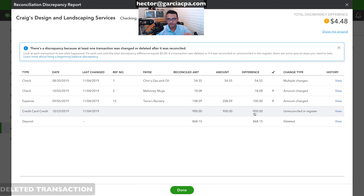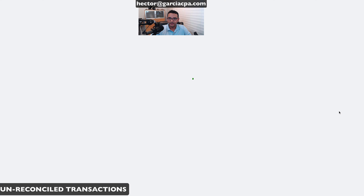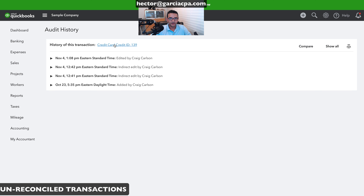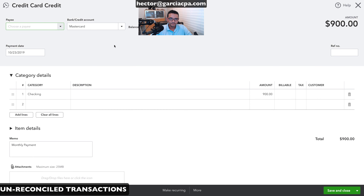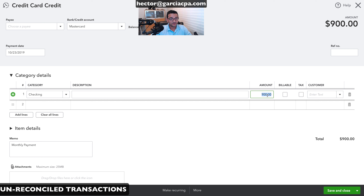We'll work from the bottom of the list upward. The next one to fix is the unreconciled credit card credit for $900. I'll click 'View' to see the transaction. Unfortunately, I can't mark it cleared from this screen, but I just need the date and dollar amount.